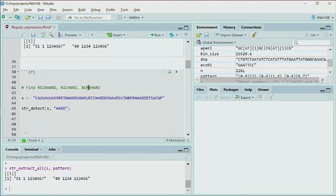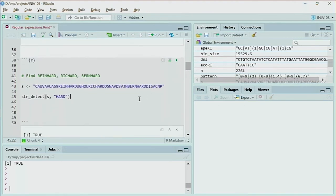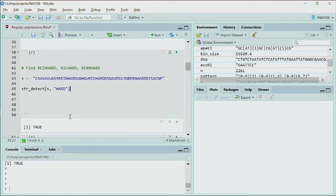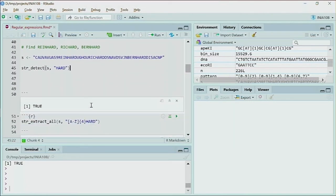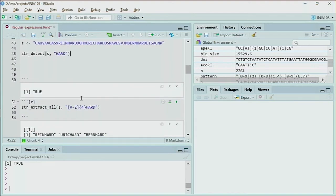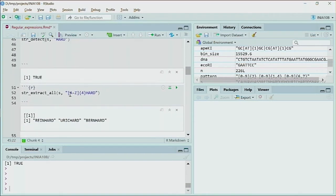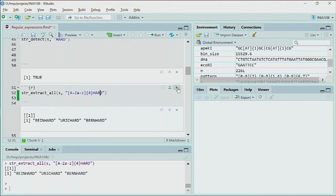Using the seqinr library from earlier, we load the Solanum chloroplast complete genome. The DNA object has a vector of characters in a DNAbin format. To convert it to a normal string for pattern matching, we use the paste function with the argument collapse='' and convert to uppercase. This reduces the complex object to a simple long string of uppercase letters of the DNA alphabet.